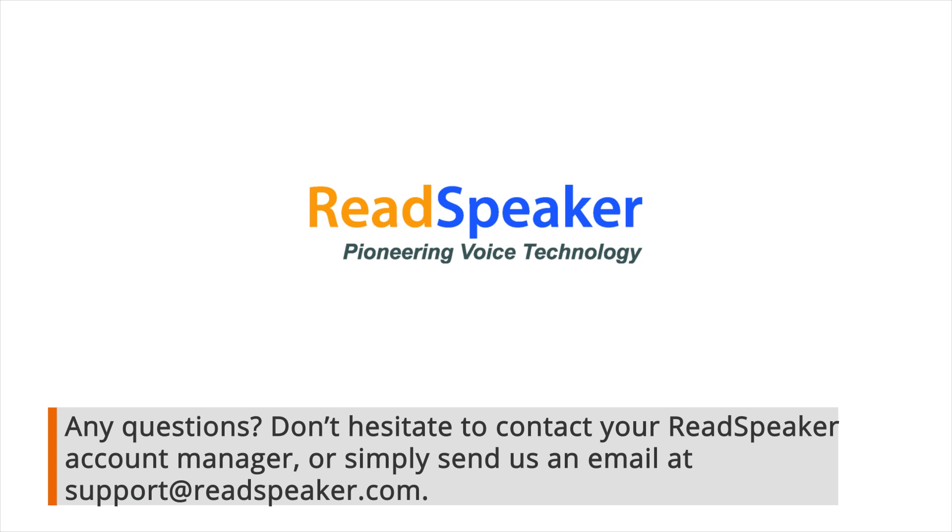Don't hesitate to contact your ReadSpeaker account manager, or simply send us an email at support@readspeaker.com.